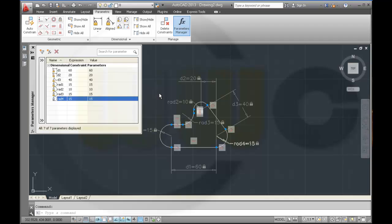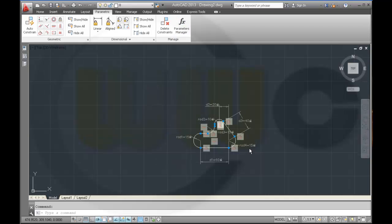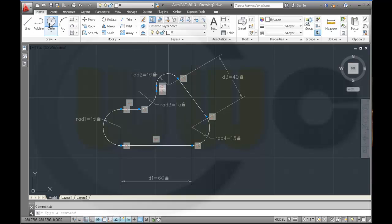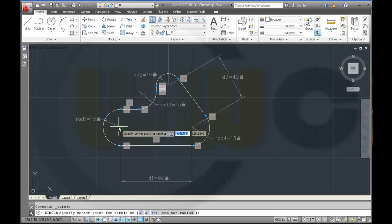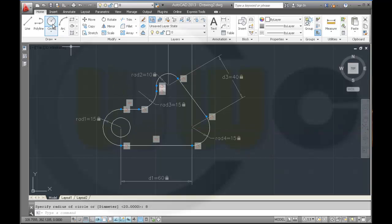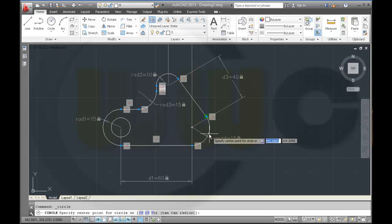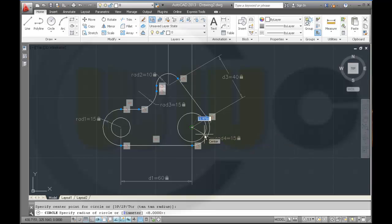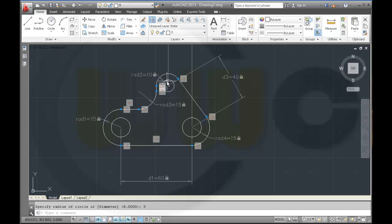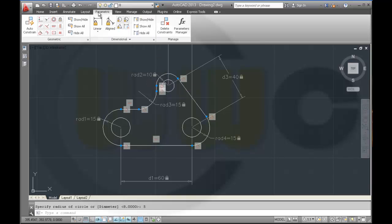It looks nice — close this one. I have to add some circles: one here, radius 8, another one here, and one over here, and add the constraints.